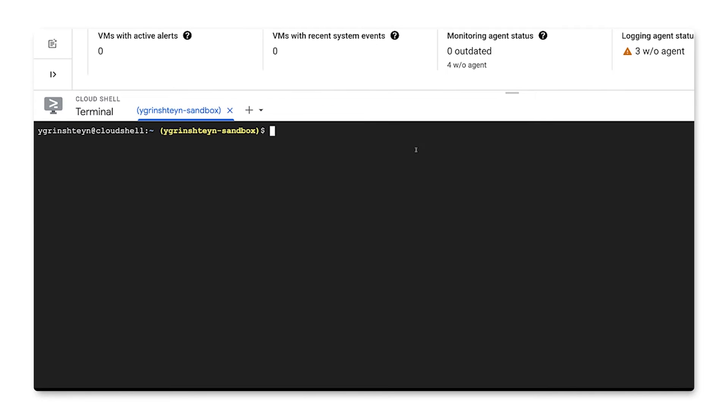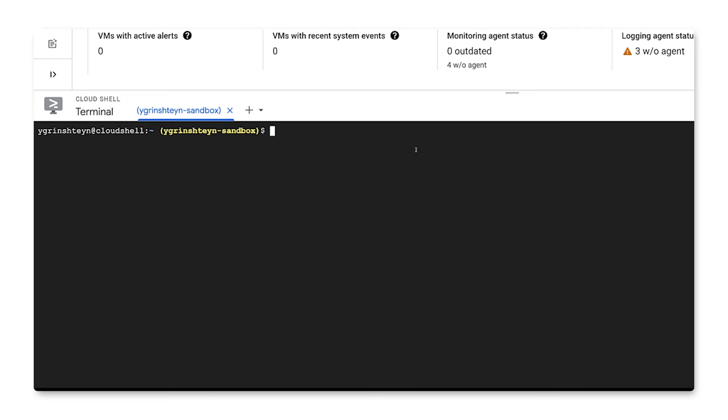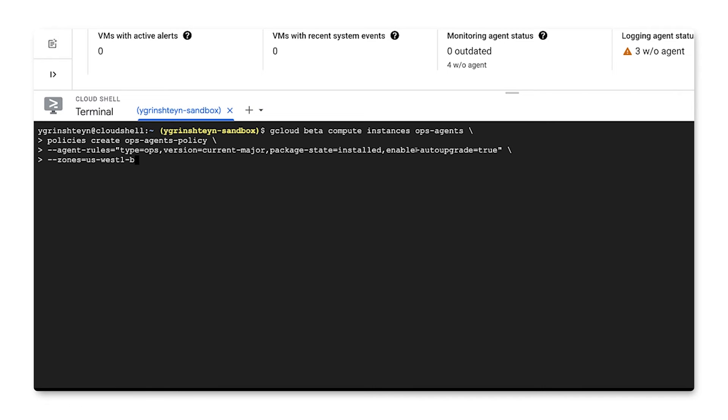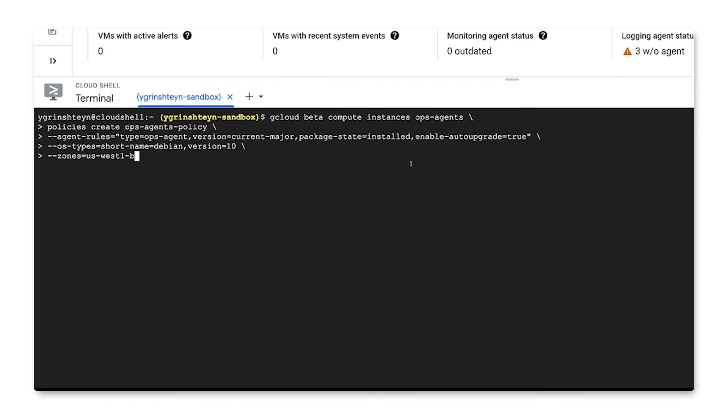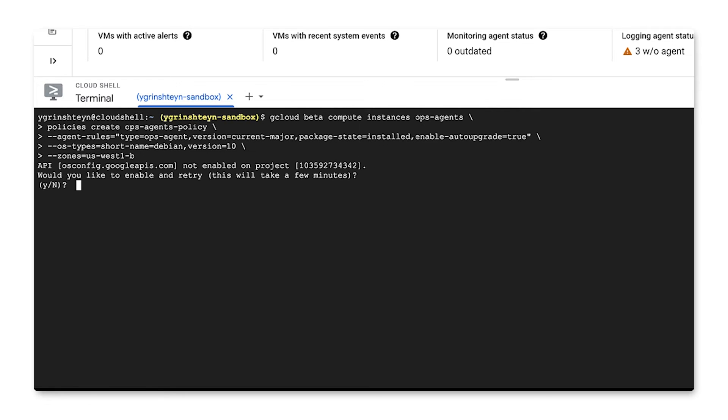Let's have a look at an example of how to do that using gcloud. We'll post a link to the details of the command in the episode notes. But here's an example that will require installing the ops agent and all the instances in the specified zone that match the operating system and version filter. Note that you'll have to enable the relevant APIs in your project in order for this to work.